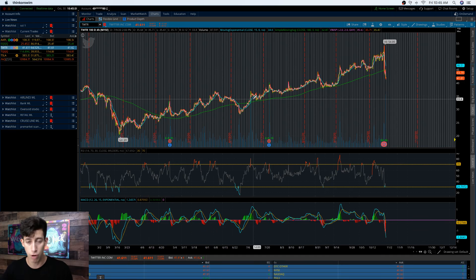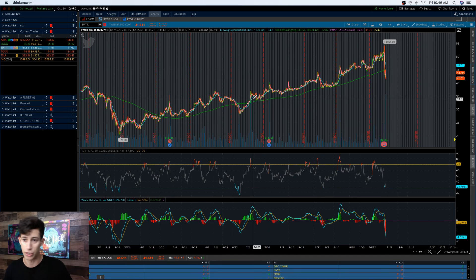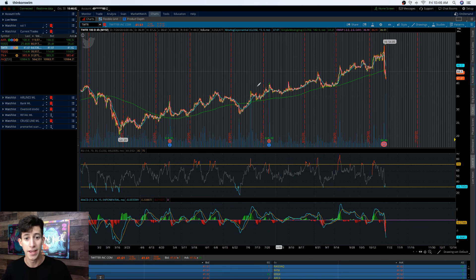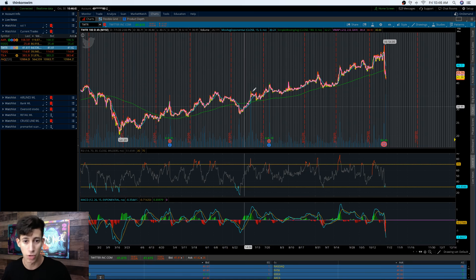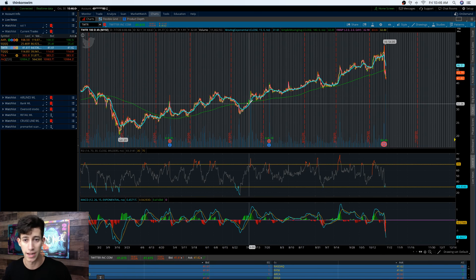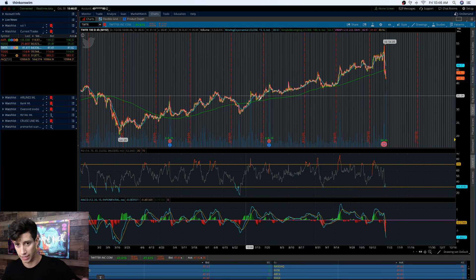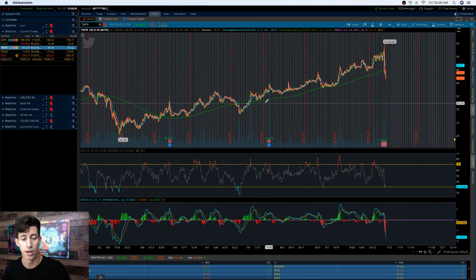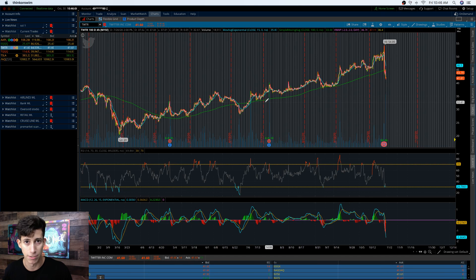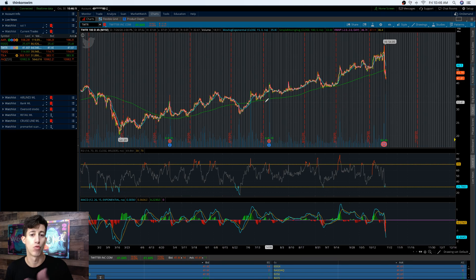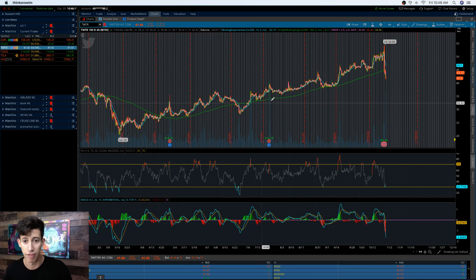Once we get proper confirmation of an uptrend, it breaks above the EMA line, it begins to show signs of higher highs and higher lows, just like it has before, then that's when I can add more to my position size as direction is in my favor.